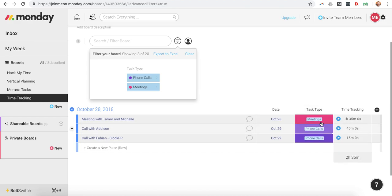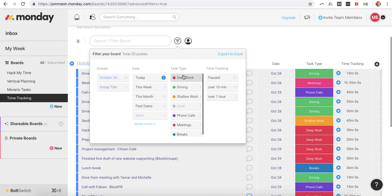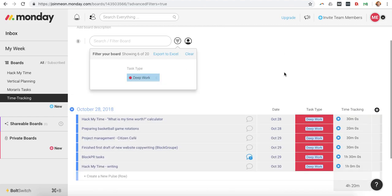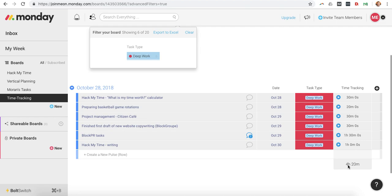And usually, more often than not, meetings and phone calls are considered shallow work, not deep work. Now let's say I want to see how much deep work I actually have been doing so far this week. I can come here and I can see I've done four hours and 20 minutes of deep work.